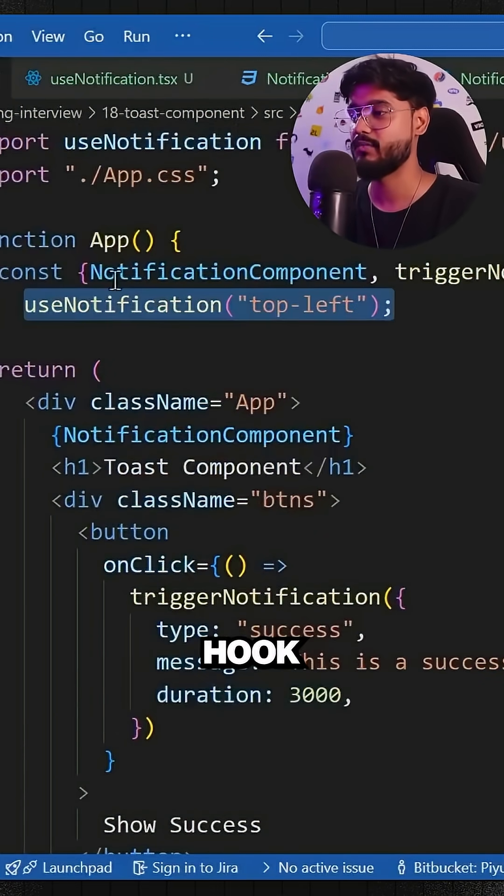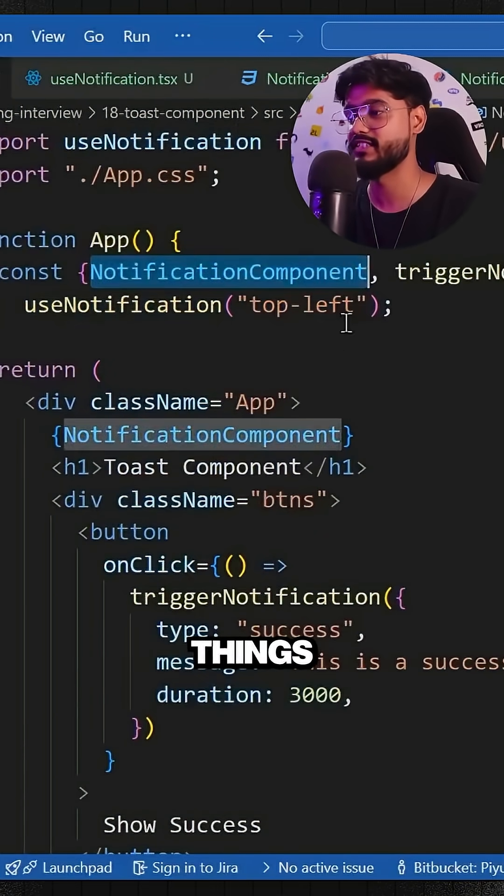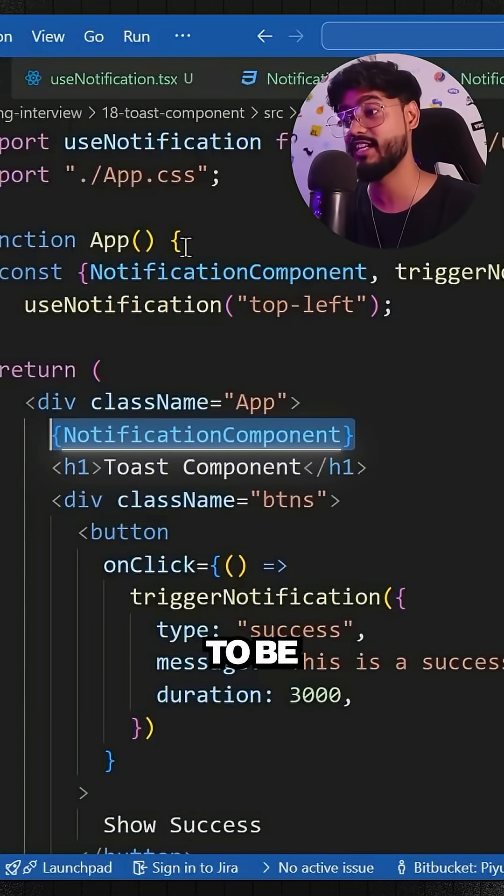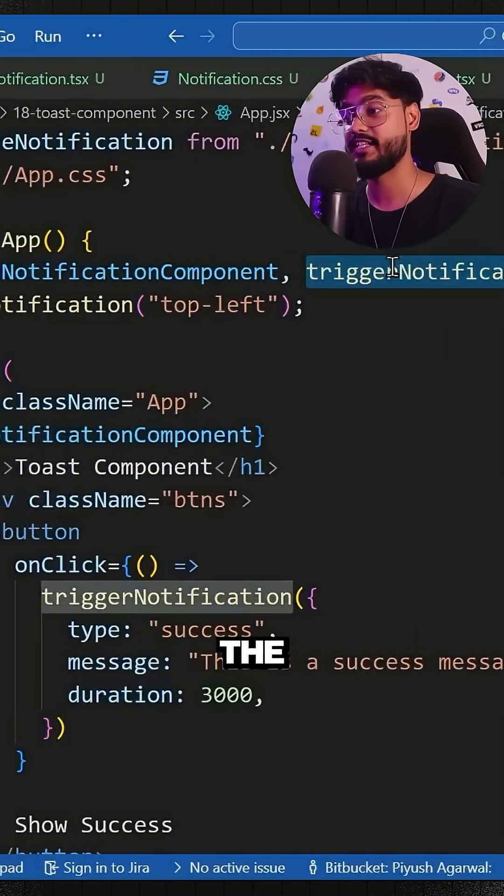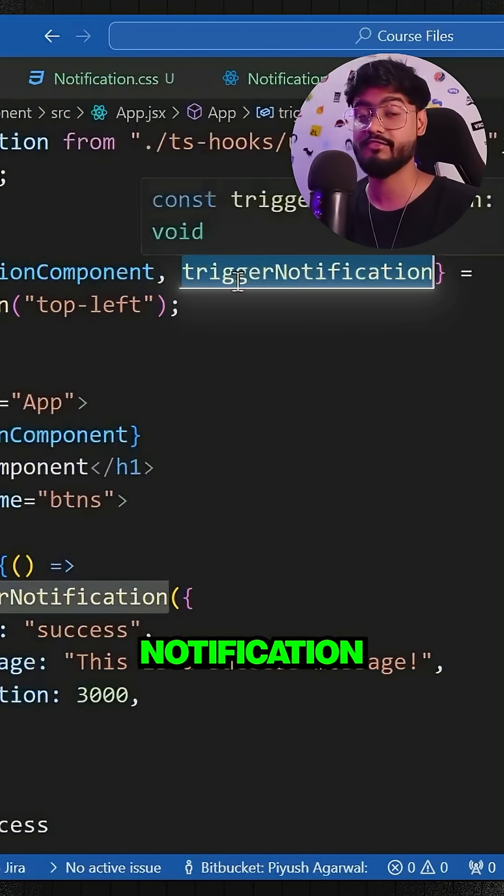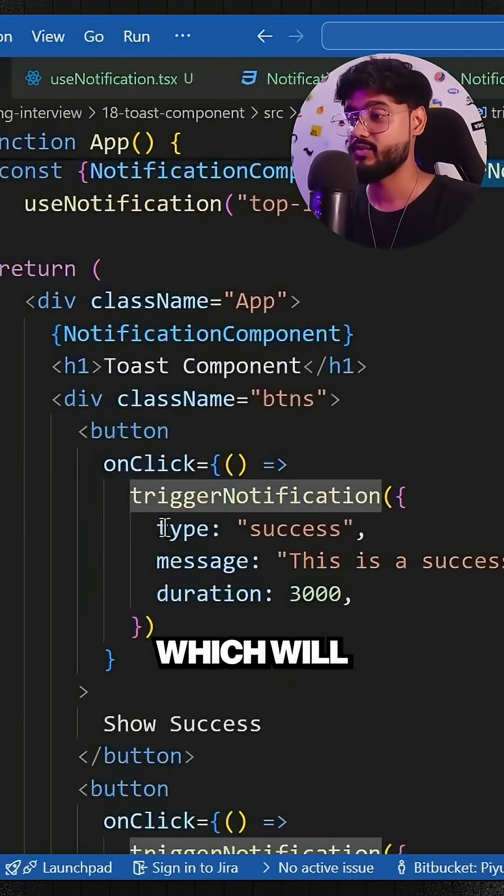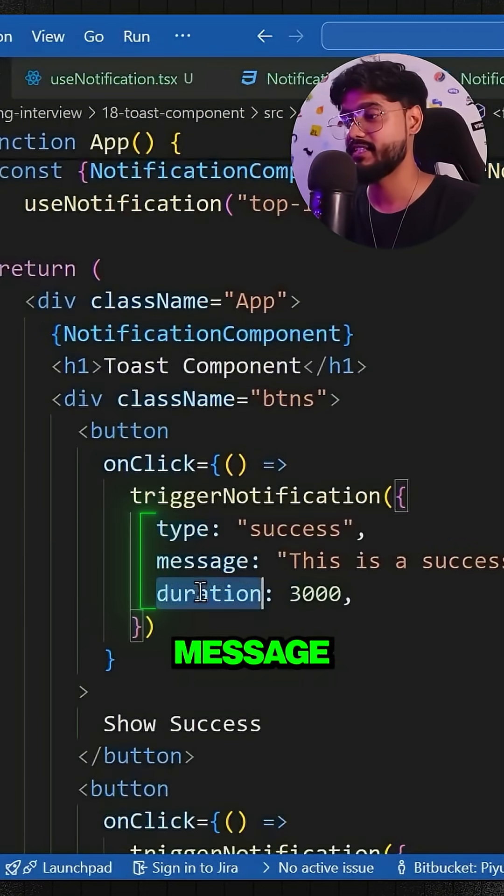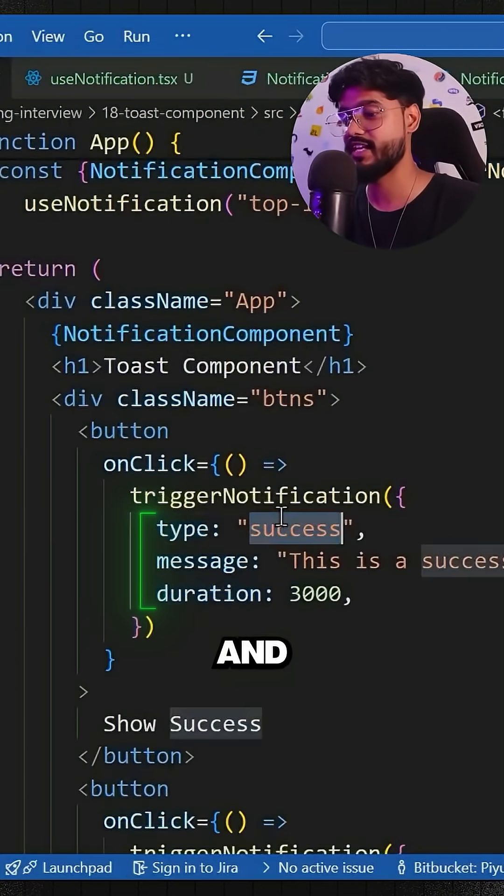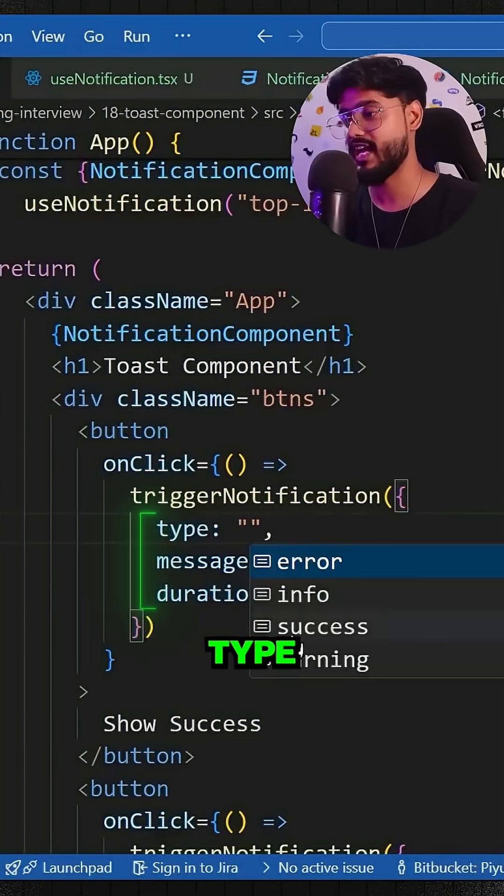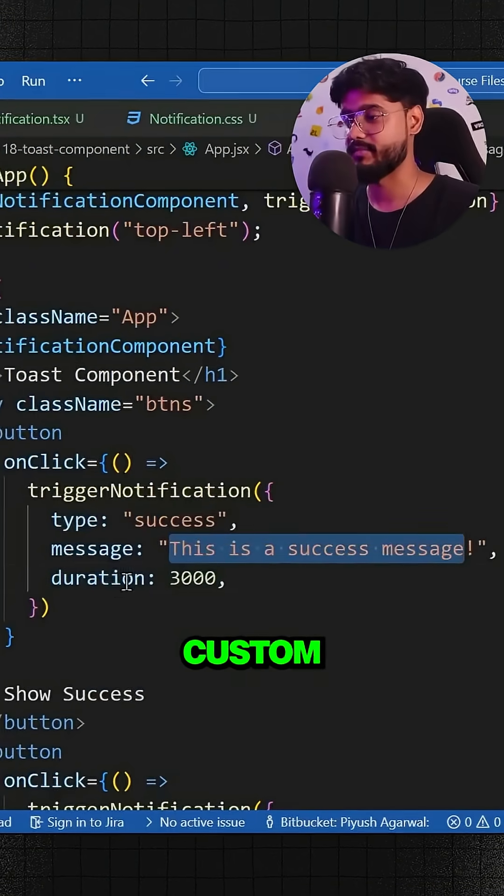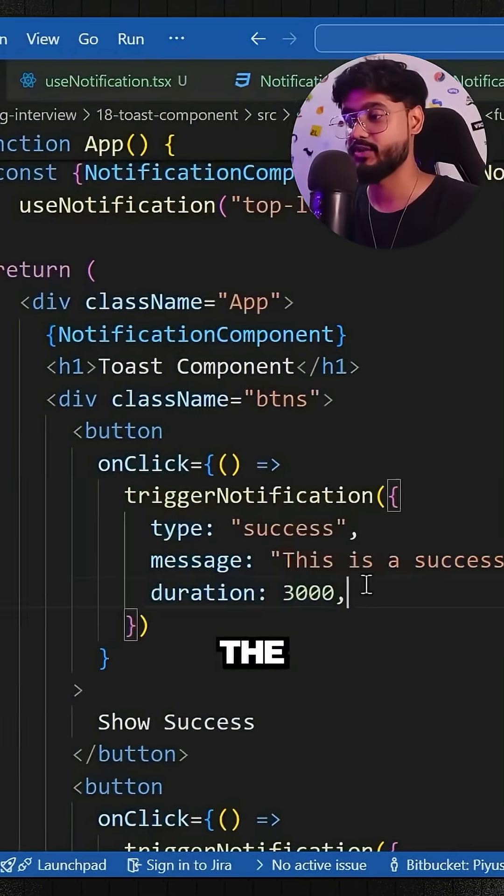This hook provides us with two things: the actual notification component that has to be rendered, and the trigger notification function which takes parameters like type, message, and duration. As I showed you, type has four variants. We can provide a custom message and duration.